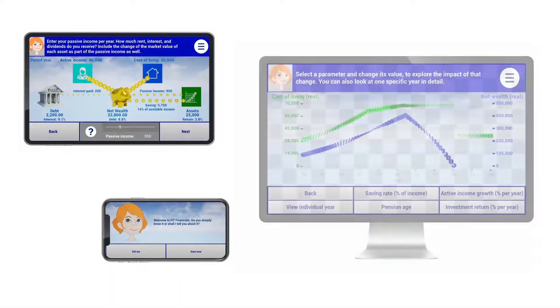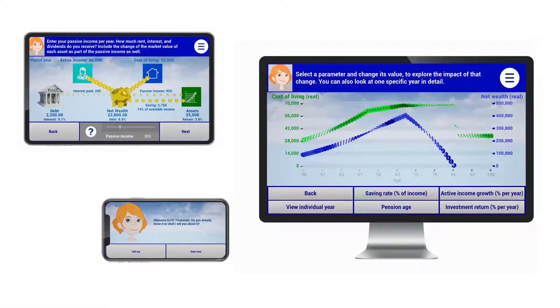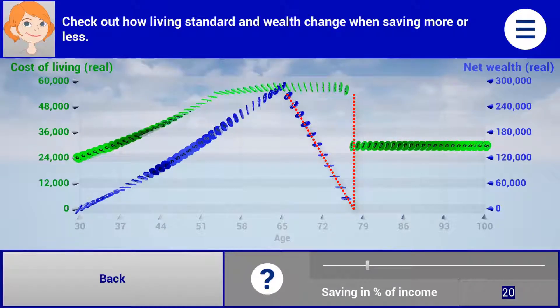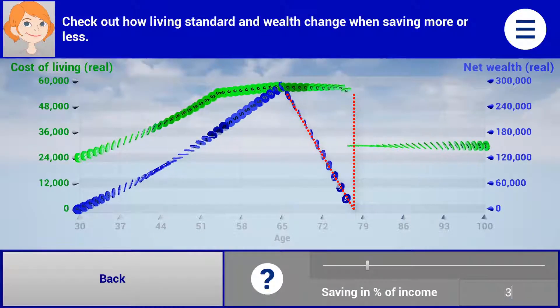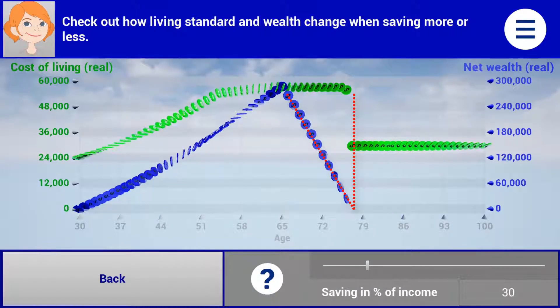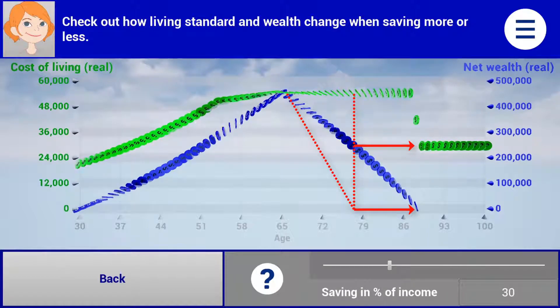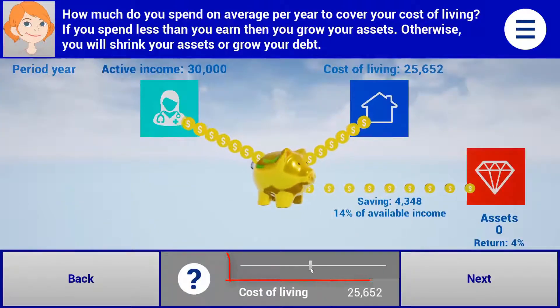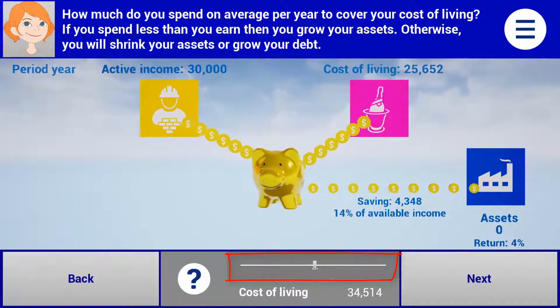Fit Finance: how to use it. Fit Finance allows you to explore and improve your personal finance. For example, you can explore how saving more influences your living standard and wealth over time. By moving the slider, you see the impact on your financial status.